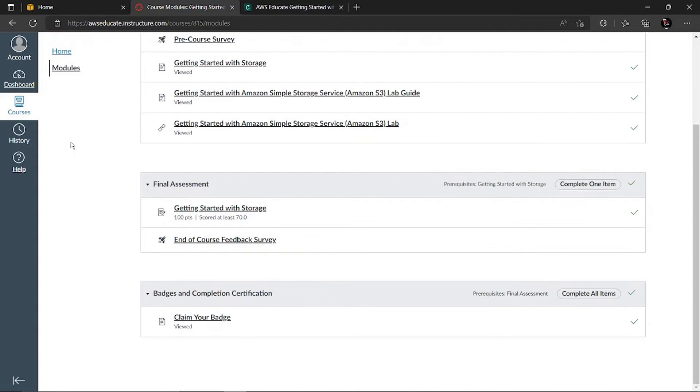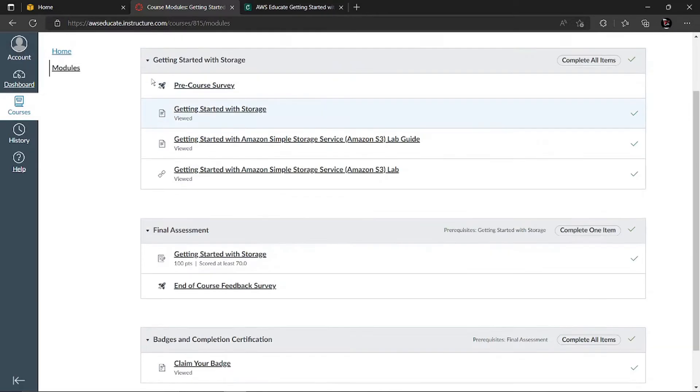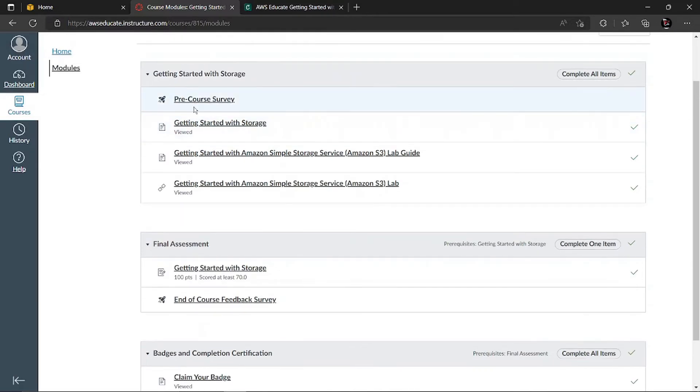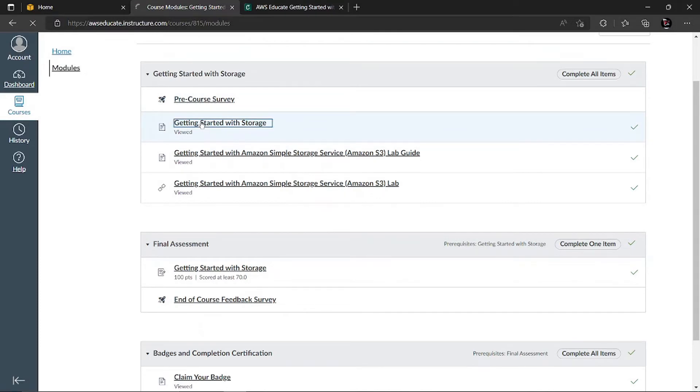This is very important. For the final assessment, Getting Started with Storage, you have to get a minimum score of 70 out of 100 points to get your certificate. Once you complete all this, you can see that if you click on each one, it's going to redirect you to that particular material.